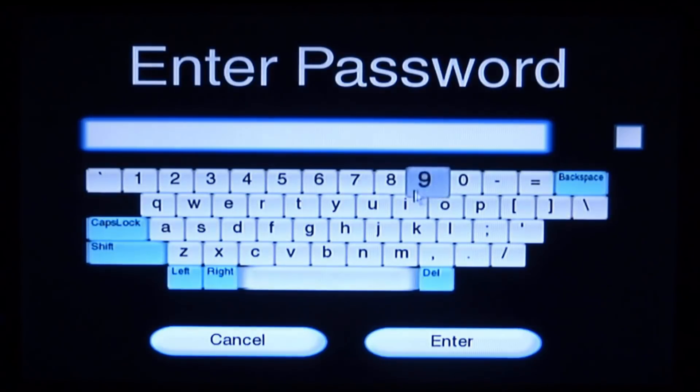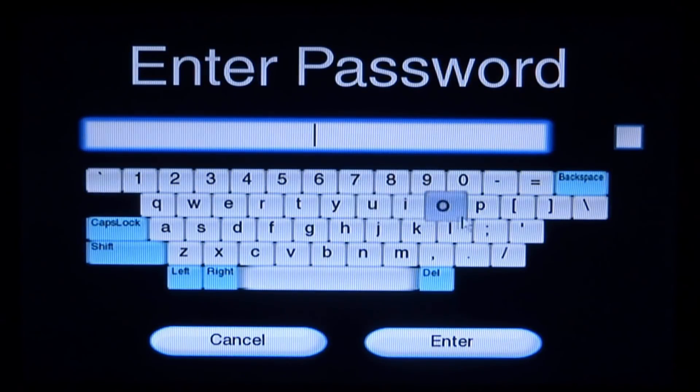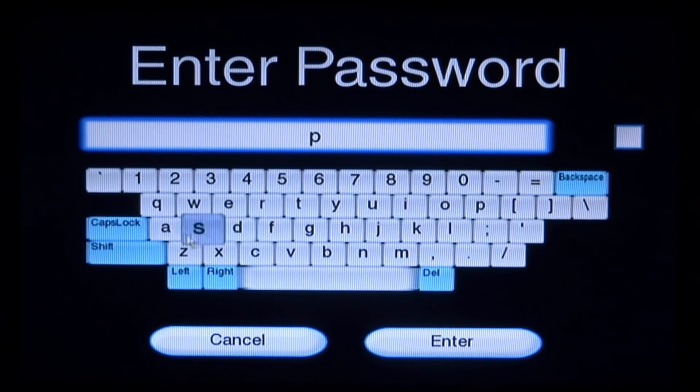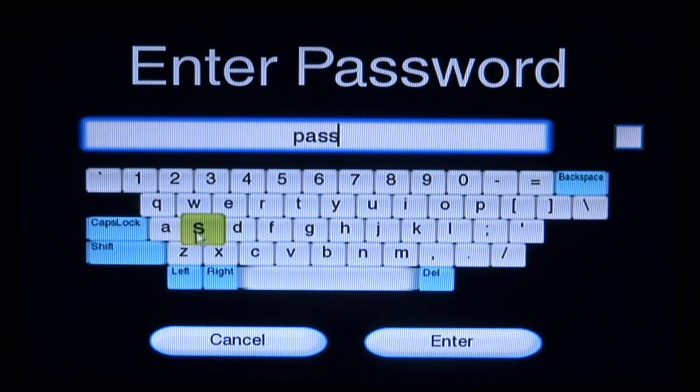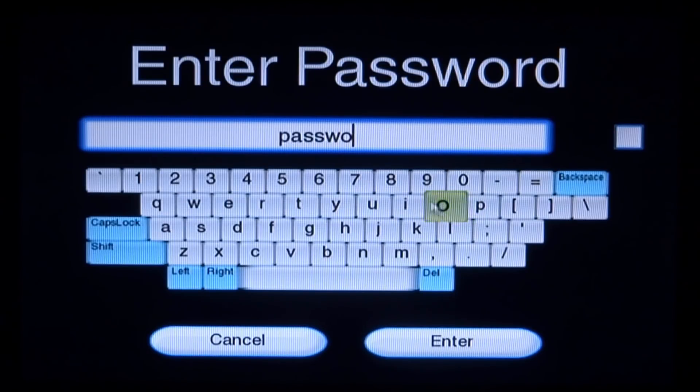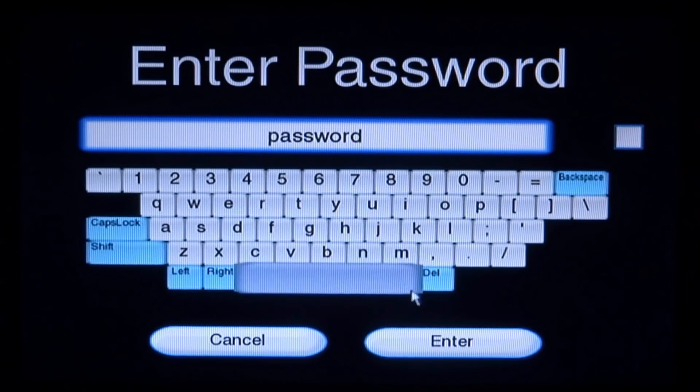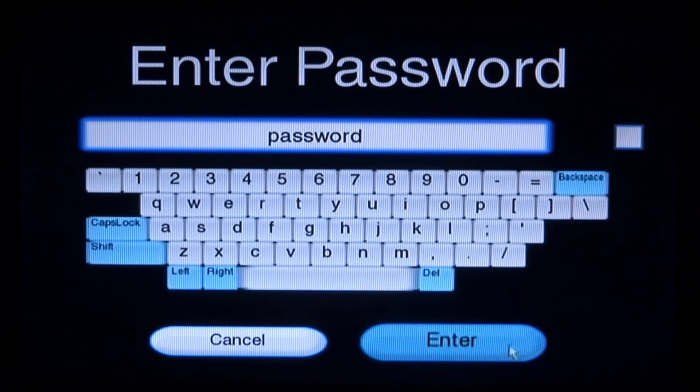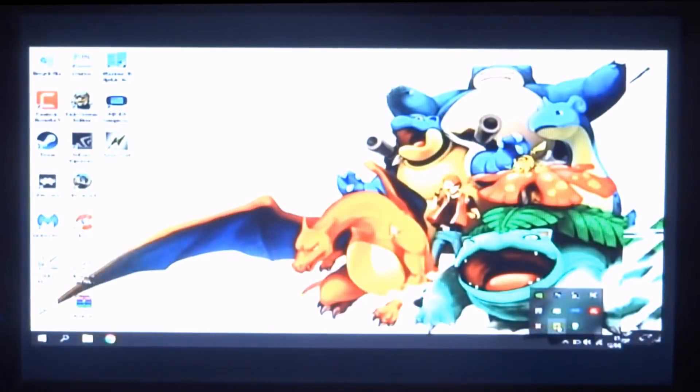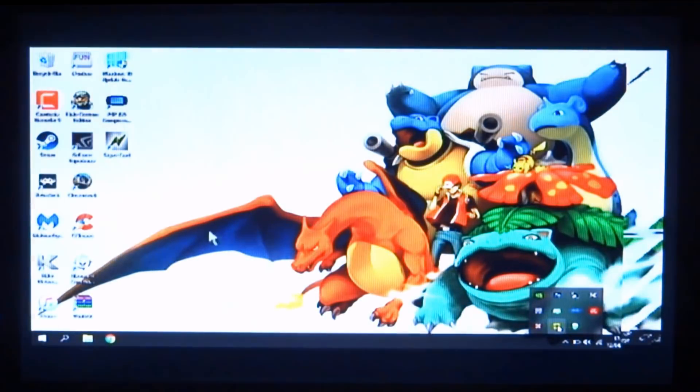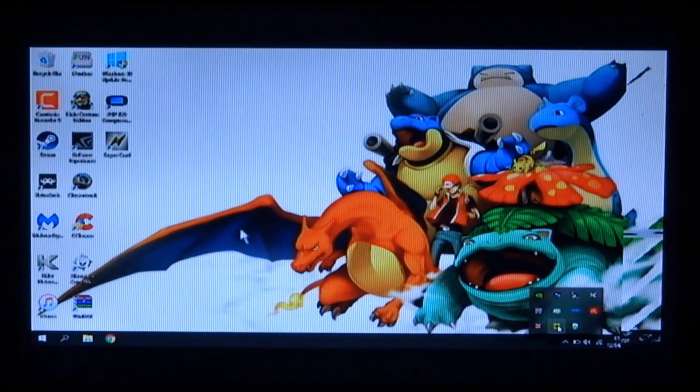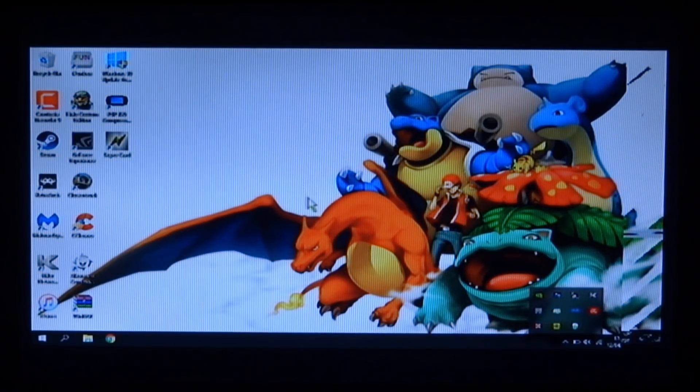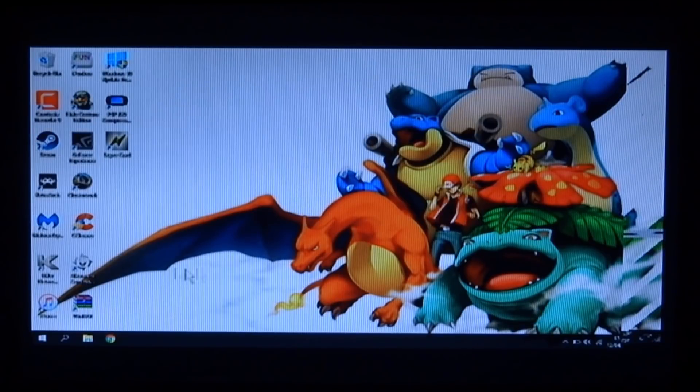So it's going to try and connect. Now it's going to ask you to enter in your password. So for me it was just password. Then click enter. Now it's going to try and connect. And here you go guys. It is now connected to my PC.